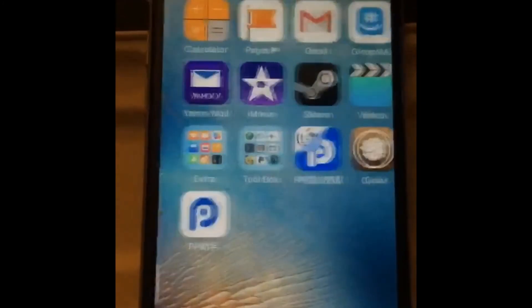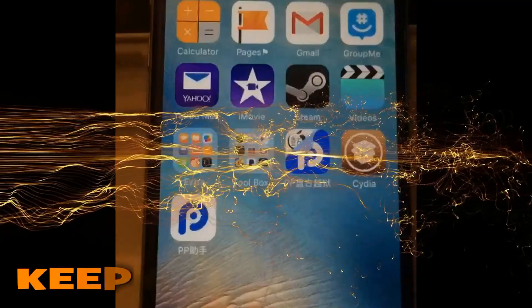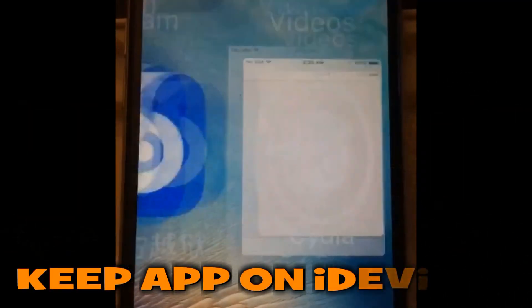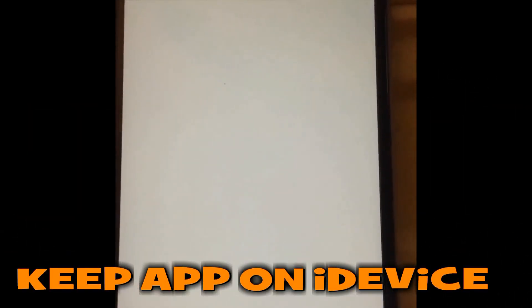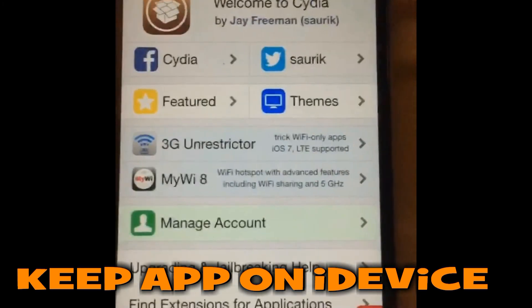It'll sit until it reboots. Once it's done rebooting, you'll be jailbroken. Now this is a semi-tethered jailbreak, which means anytime your phone dies or reboots for some reason, you will not have a jailbreak and you will have to go back into that application that you installed and do it over.